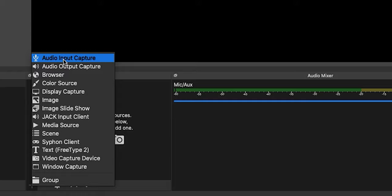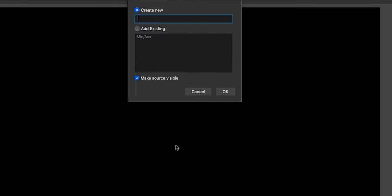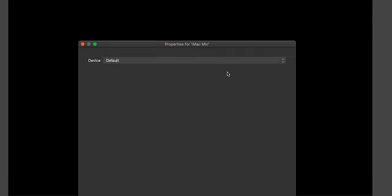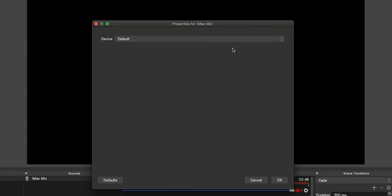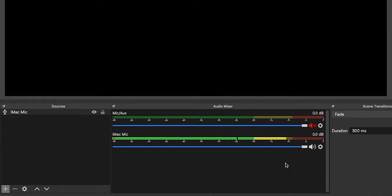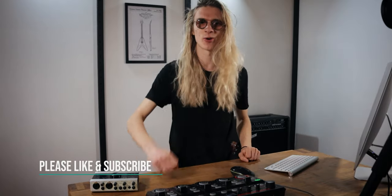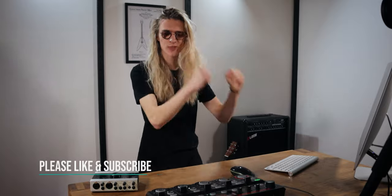We're going to set up an audio input capture device. Let's configure that and call this 'iMac mic' — it's going to be the onboard microphone on our iMac just to demonstrate how you set this up. It's set to the default device. Click OK and down in the audio mixer, you can see my voice is being monitored from the software. Now, this is a super simple way to set up your audio inside of OBS and get it up and running, but you didn't come here for the super simple way — you wanted some advanced techniques to take your live stream to the next level.